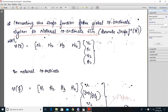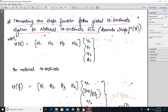In the last class we have seen the derivation of shape function for beam element in terms of global coordinate. In today's class we will be deriving shape function for beam element in terms of natural coordinate. So we call it as Hermite shape function.